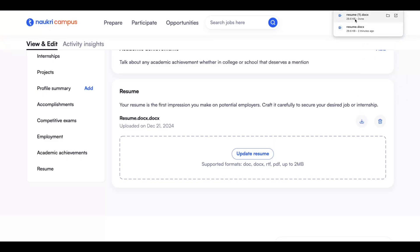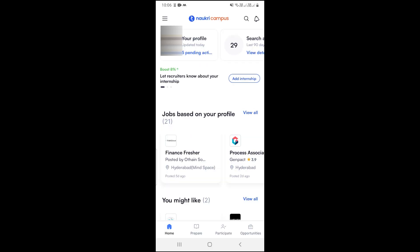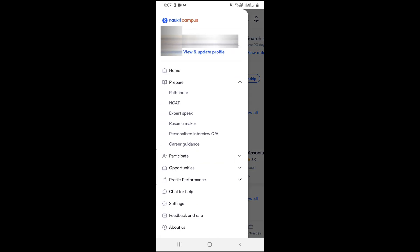That's it, your resume will be downloaded. To download your resume from the Nowakri mobile app, first sign in to your Nowakri mobile app. Now on the header, you can see three horizontal lines. Click on it. Now you will see your profile photo. Just beside your profile photo, you can see an option called 'View and Update Profile.' Click on it.